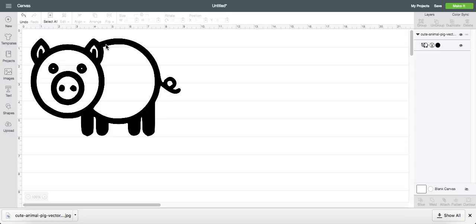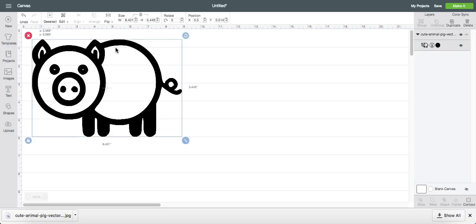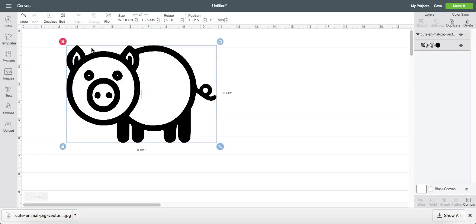So that is how you take any image from Google and put it into Cricut Design Space to use. Hope everyone has a wonderful Wednesday. And I will see you later on this week.